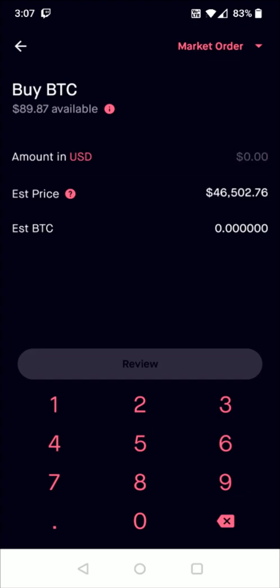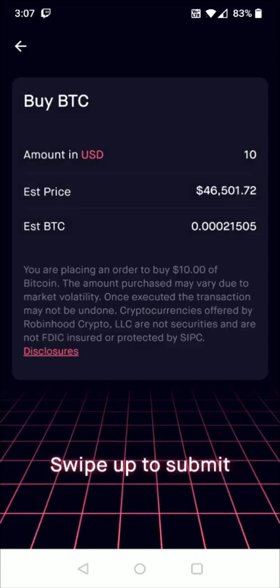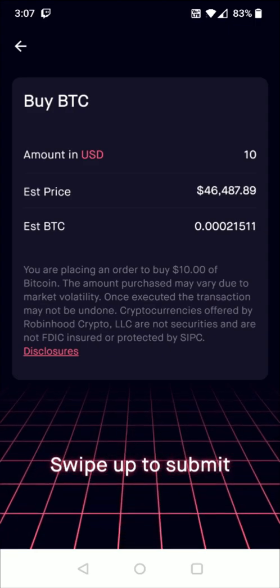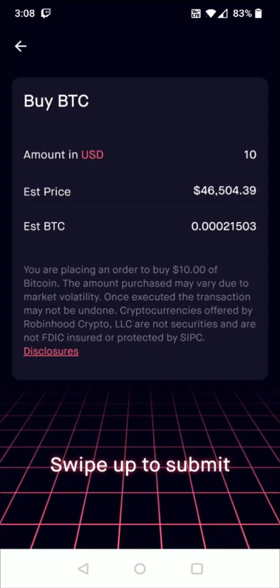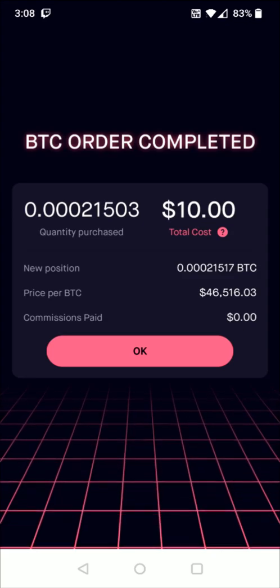Then on the investing page we can enter in how much we'd like to invest in the cryptocurrency we selected. Maybe I want to buy ten dollars worth of Bitcoin, so I enter in ten and then I can click review and double check everything — we have ten US dollars that I'm going to be investing at the current estimated price of Bitcoin. Once everything checks out we can swipe up from the bottom to submit and then it says Bitcoin order complete, with a recap of the amount invested and how much you had purchased. Then you can click okay at the bottom to go back to the previous page.